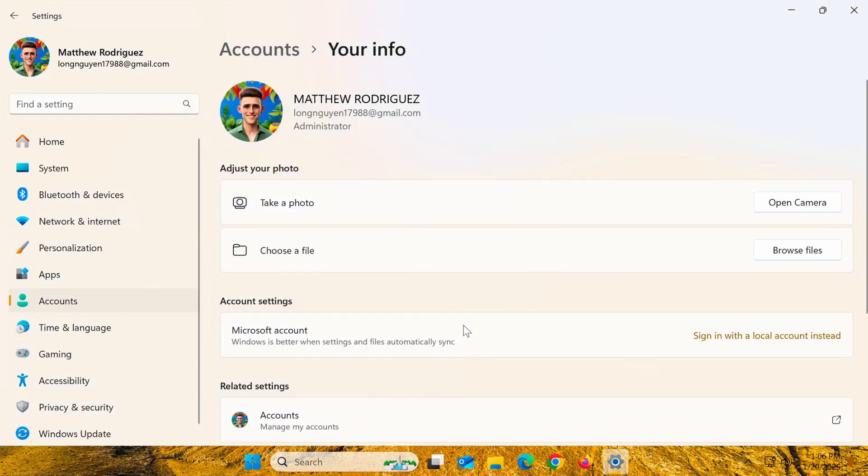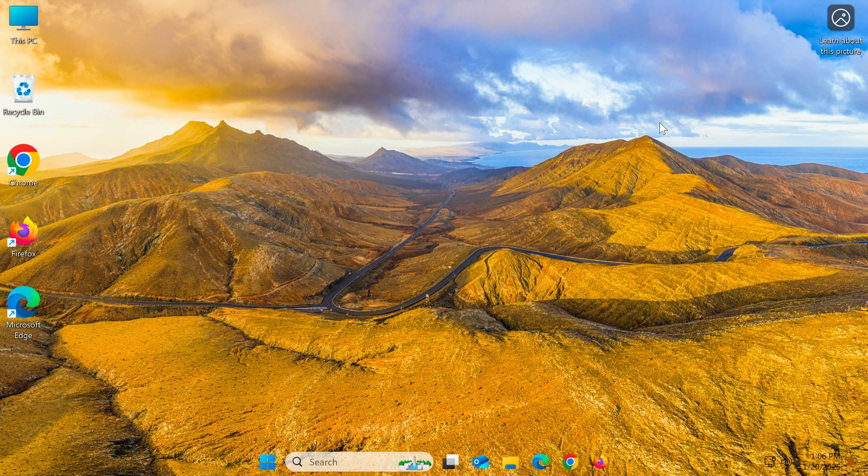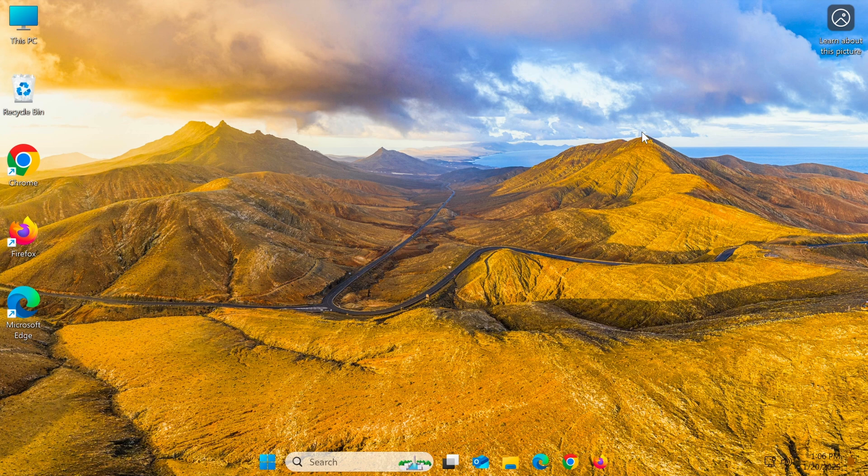After completing these steps, you've successfully switched to a Microsoft account. All your data will now sync with the account, including system settings, files stored on OneDrive, and many other features.